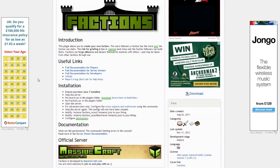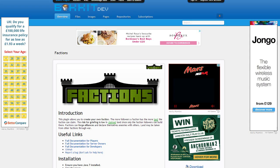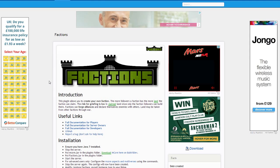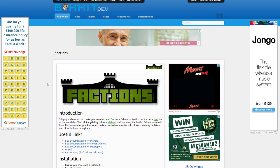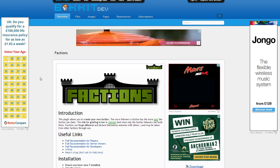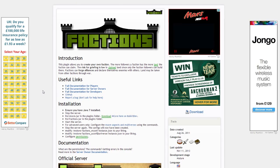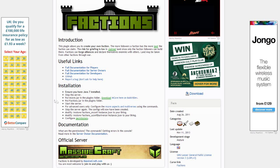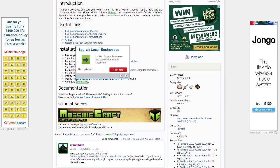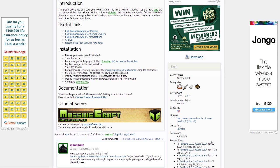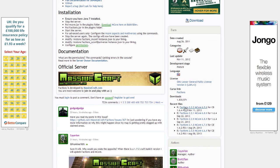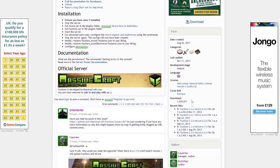First of all you are going to want to go onto the Factions link which will be in the description. Because of all the Google Ads it will slow down your PC. Once you are here it has got installation guides, documentation, there is an official server for Factions, and it has got all the recent file downloads. So if you are not on the latest build of Bukkit you can download one here or look at their recent downloads.